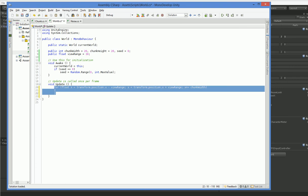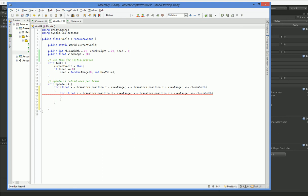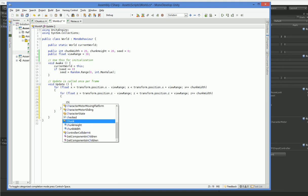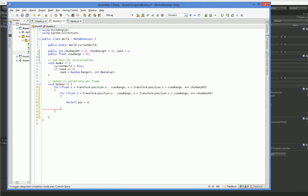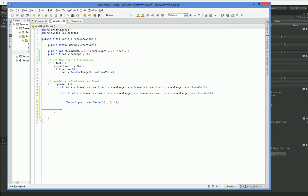Now once again, I'm not doing y chunks. I'm not doing vertical chunking. So I only need to do z and x. Vector3.pos equals new vector3.x, 0, z. Now here's the key. This is not on a chunk limit.